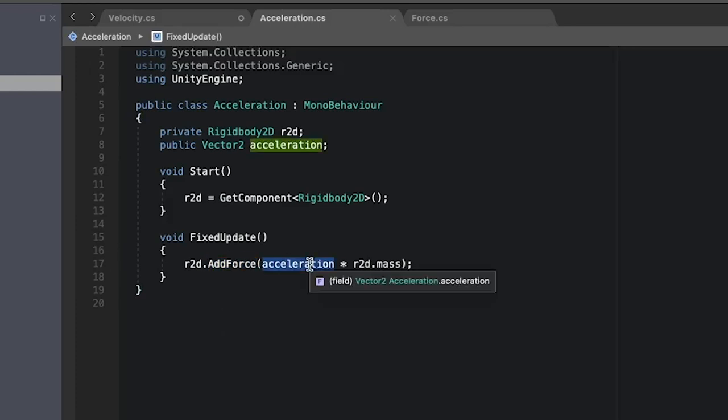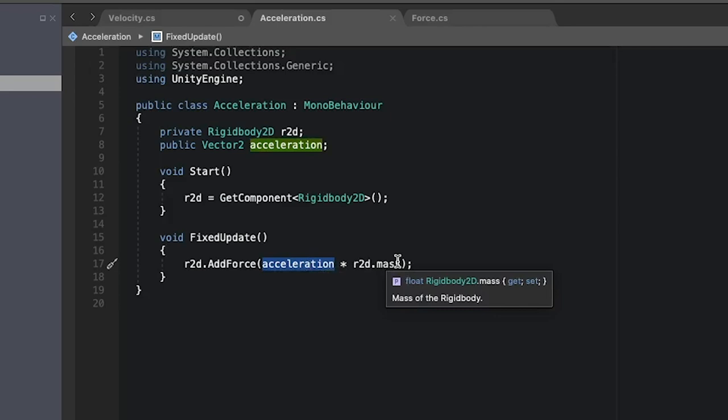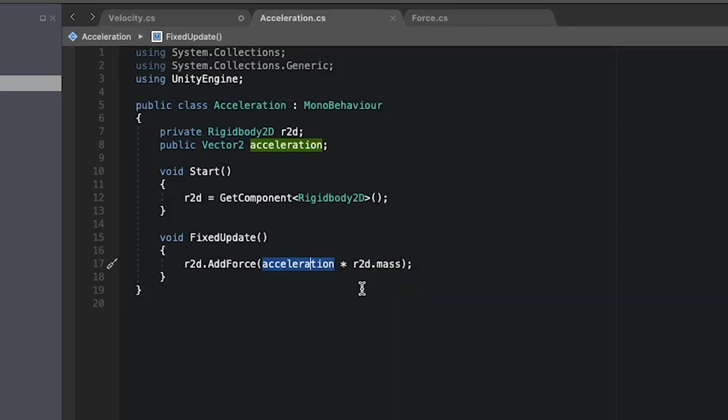And since we want to do acceleration we need to multiply by our mass of the object which we can find in the rigidbody2d mass.